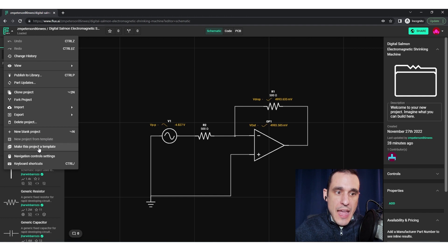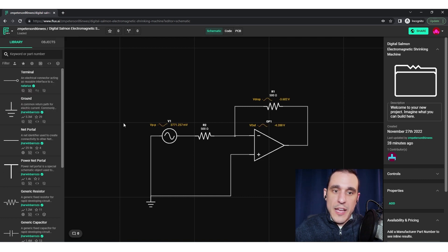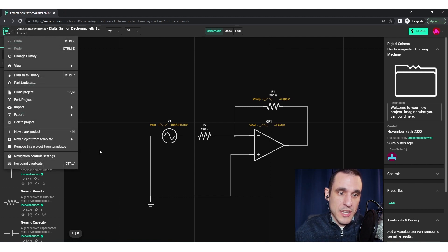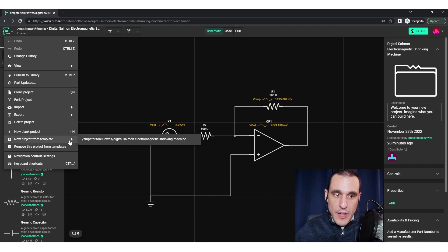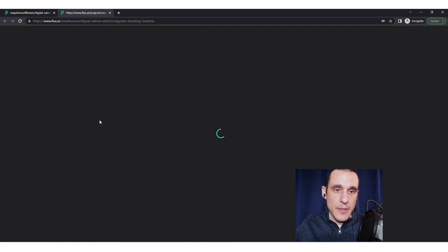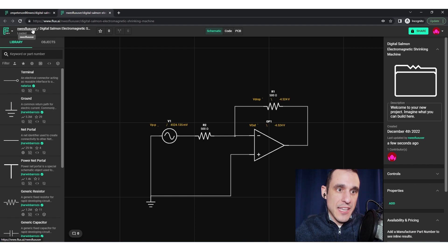In the secondary profile, I have the option to 'make this project template,' and I can see that there are no templates currently configured for this profile. So if I wanted to use this project as a template in my secondary profile, I can just click 'make project a template.' Now in my secondary profile, I can take this and make a new project based on this template. Once I create that new project, it exists in my secondary profile only, and I can go through and modify it however I want.